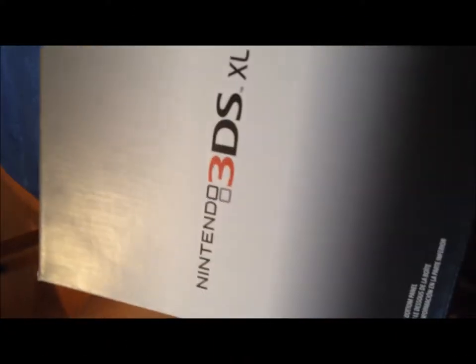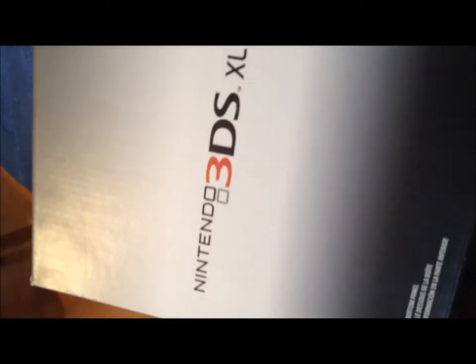PerfectGamer32 here, back for another vid, and today we are going to be unboxing the Nintendo 3DS XL. And I got this for Christmas.